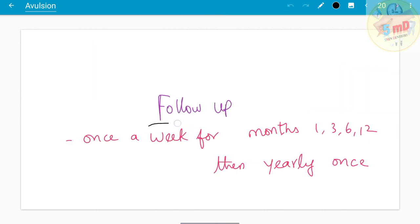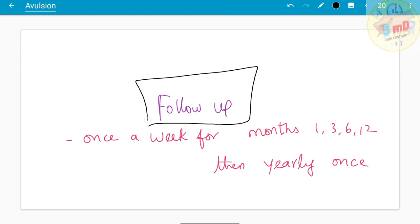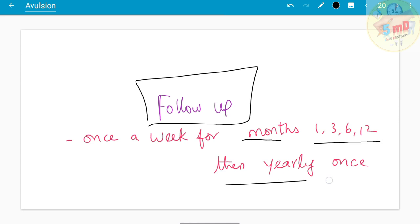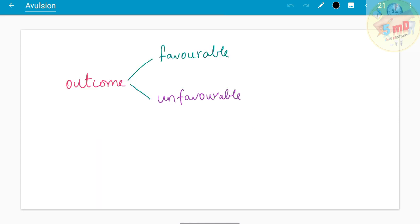Follow-up is the most important step in managing any traumatized tooth. You can determine success or failure only through follow-up. Follow-up is recommended once a week, then at months 1, 3, 6, and 12, after which yearly follow-up is advised.